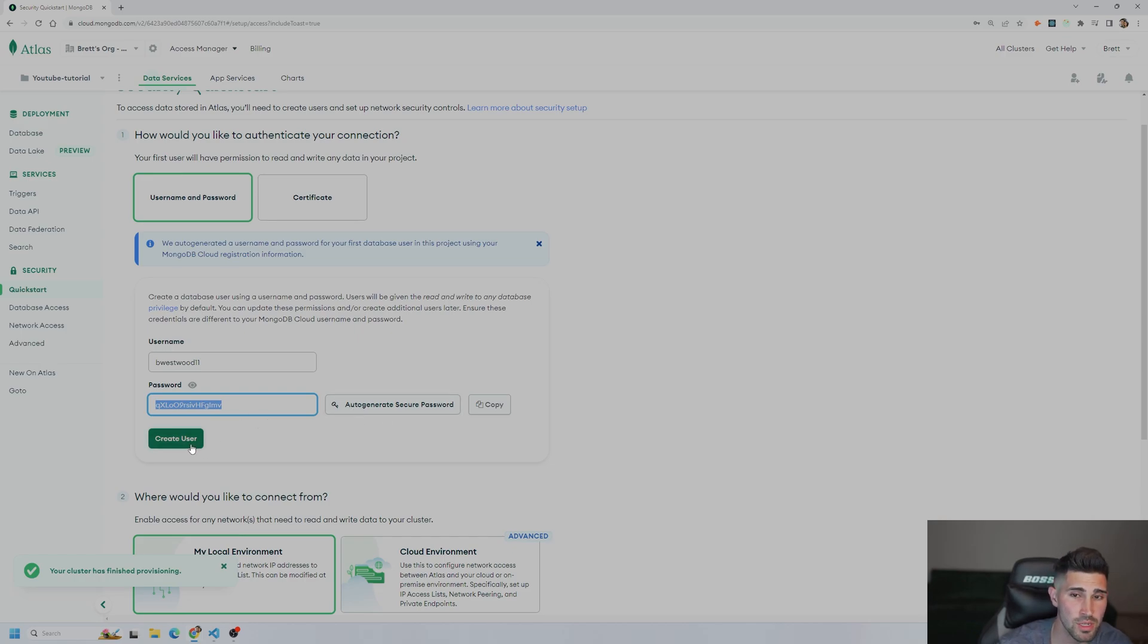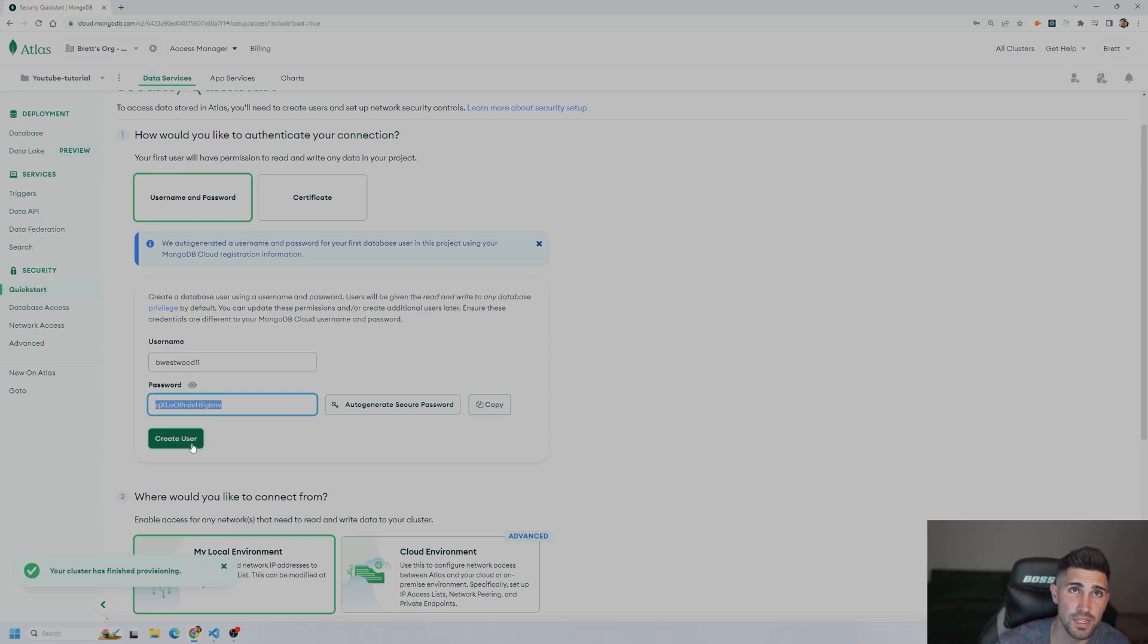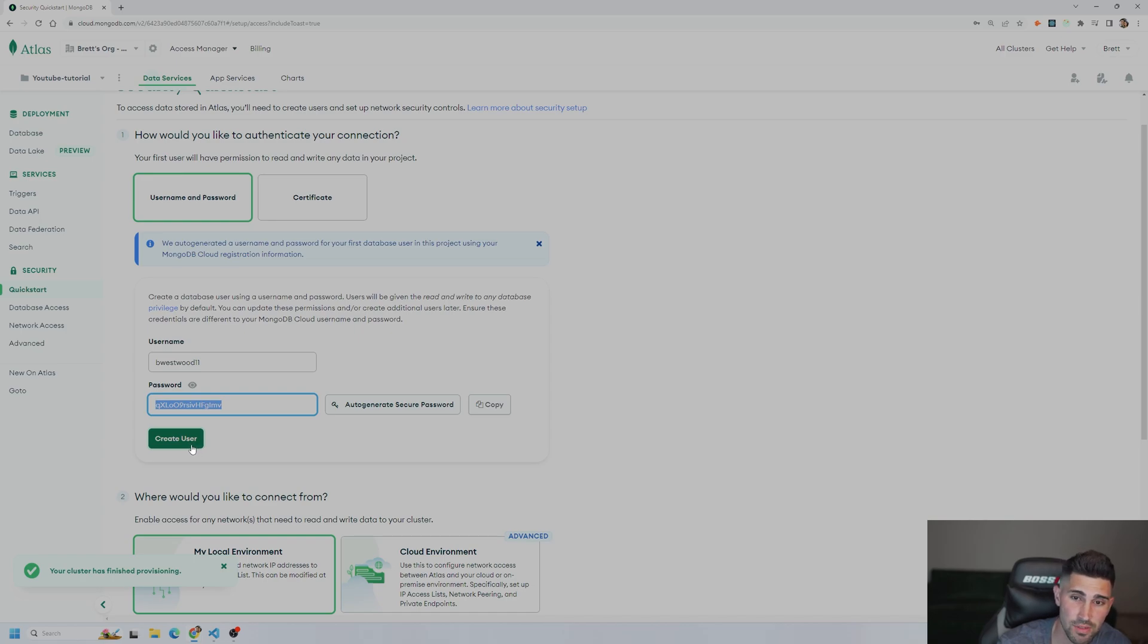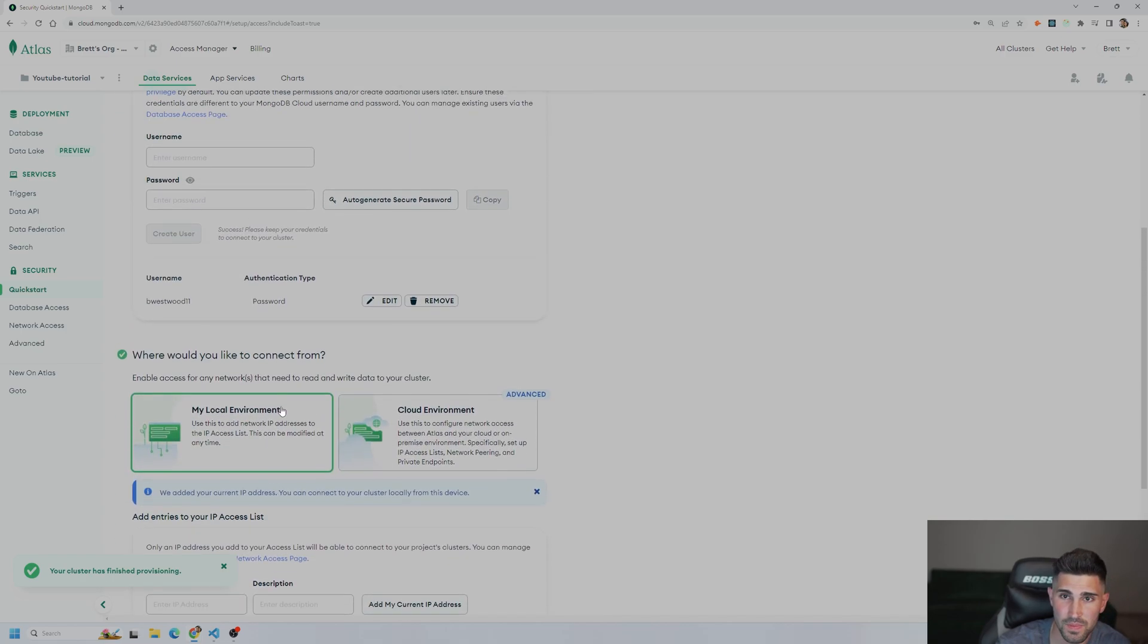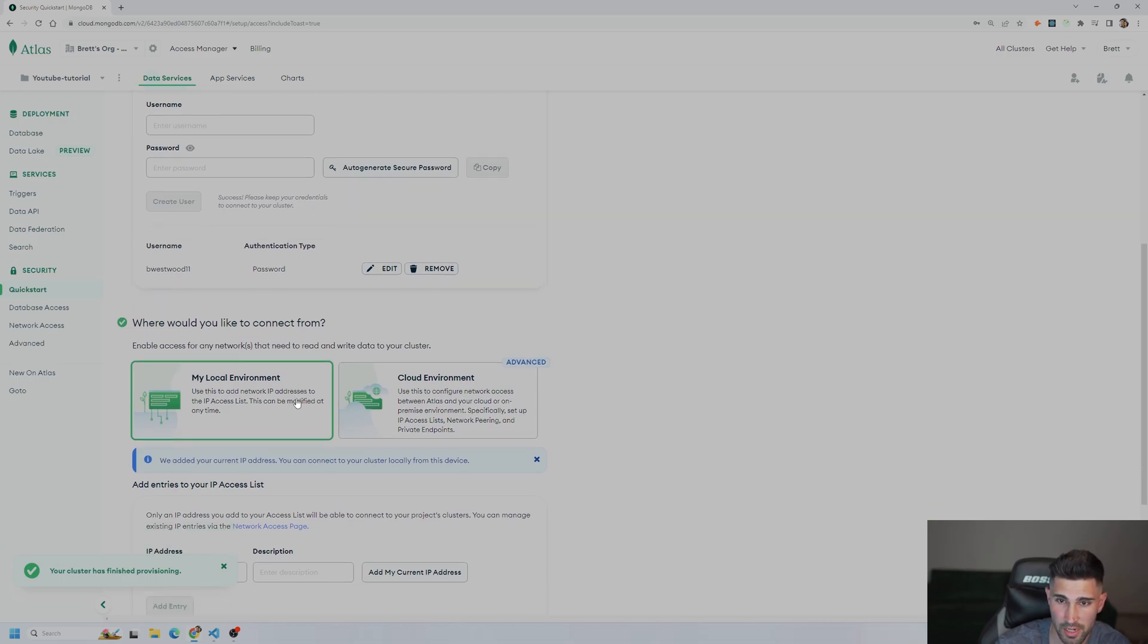Before you do this, though, make sure you remember this password because you are going to need it inside of your VS Code editor or whatever text editor you have. So create user.